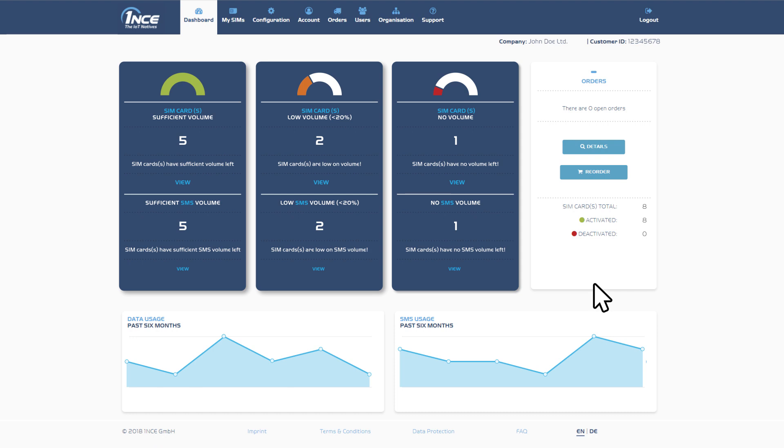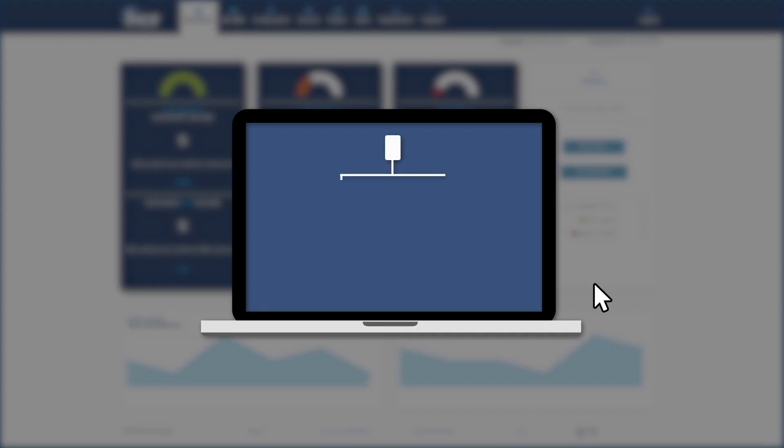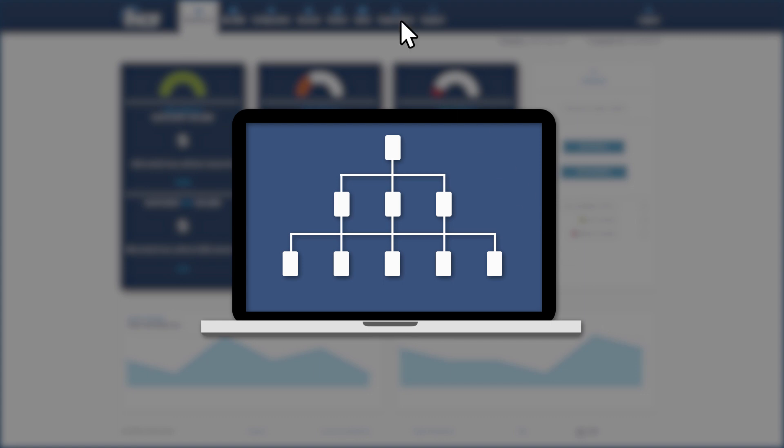Furthermore, the ONCE Customer Portal allows creation of new, independent sub-organisations through your account. For example, for subsidiaries or subcontractors.